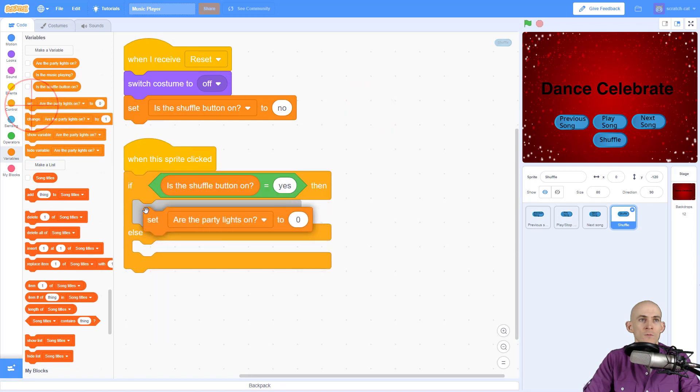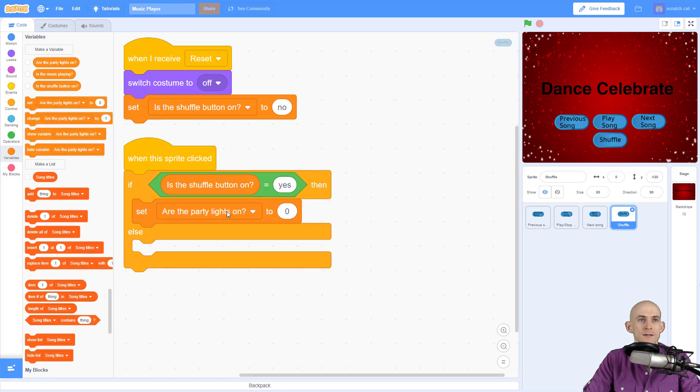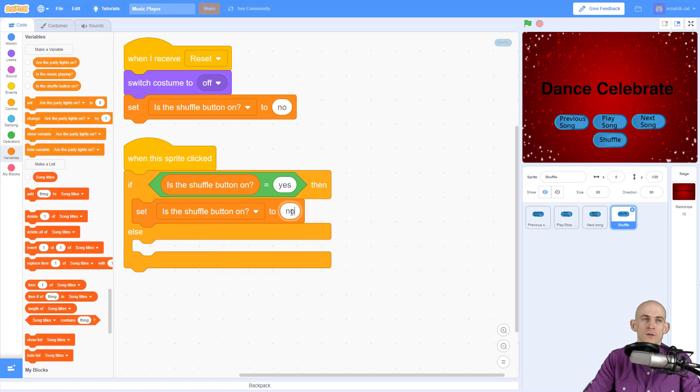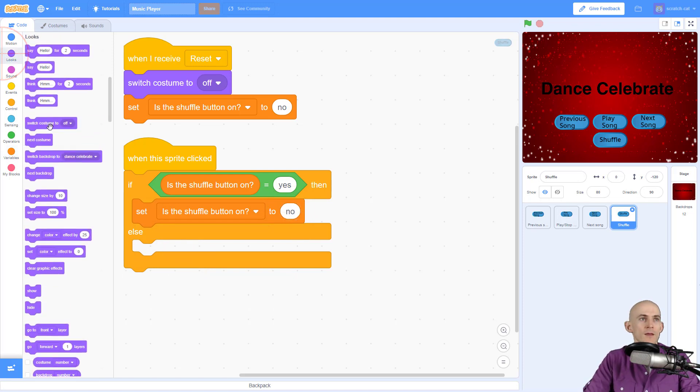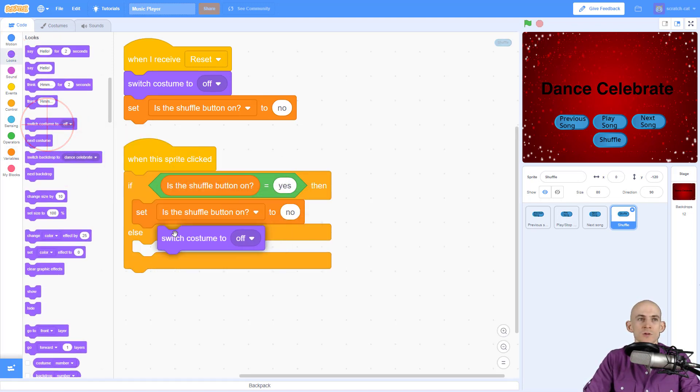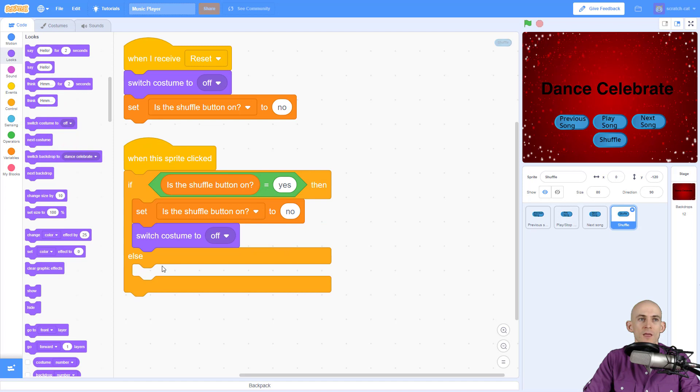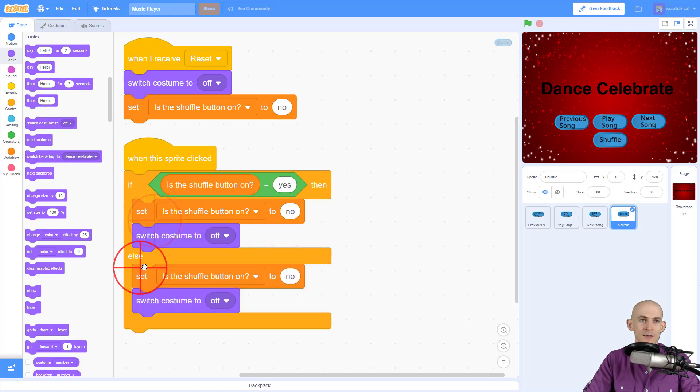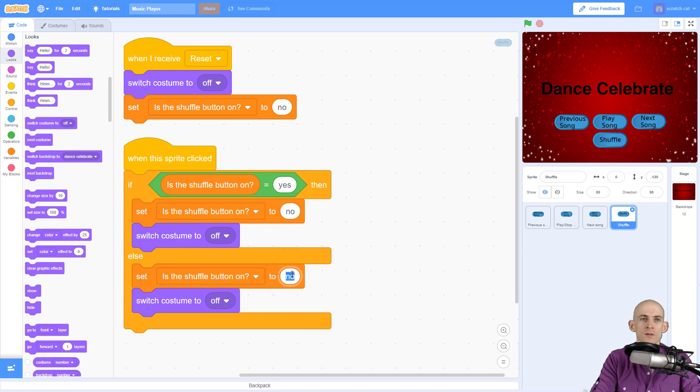So then we'll say switch the shuffle button to no, because now it's going to be off. And then we're going to switch the costume to off. The other side of the code else is going to be just like this, except the opposite. So yes and on.